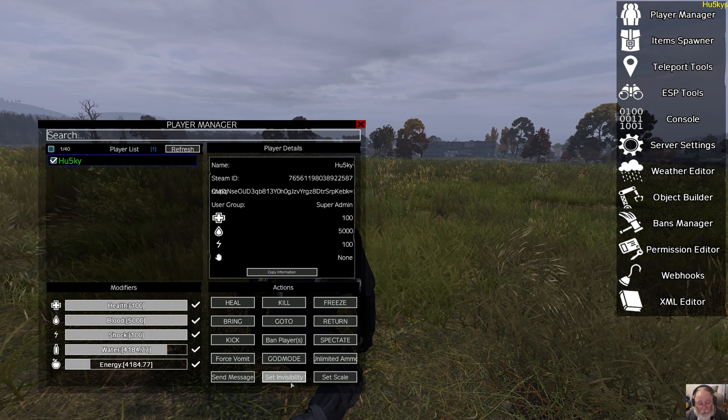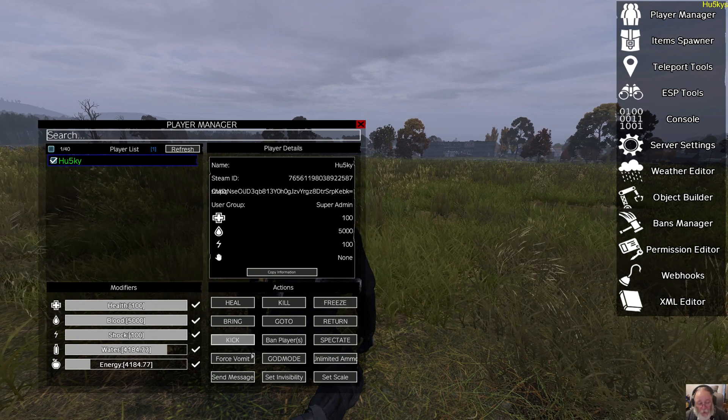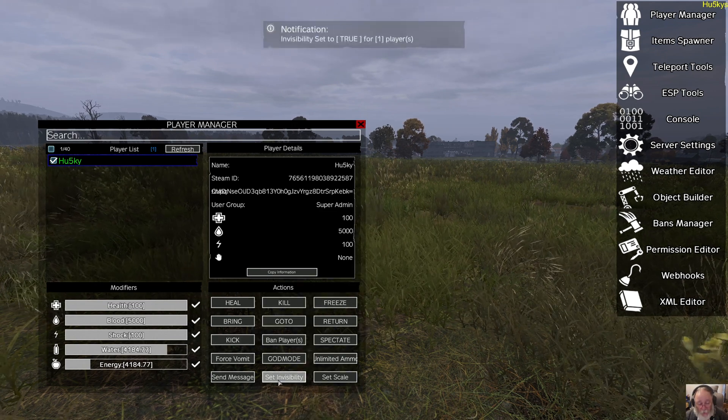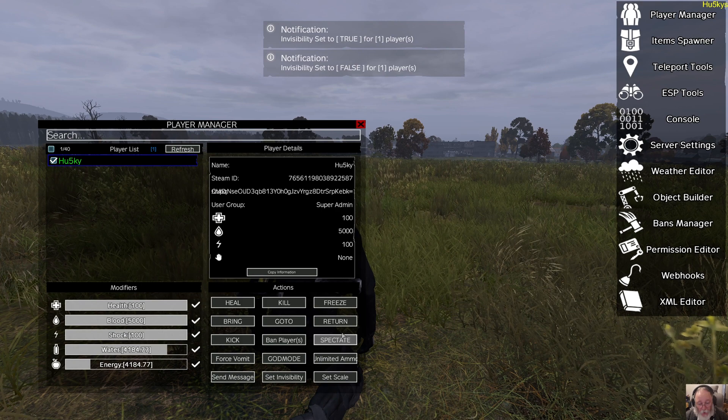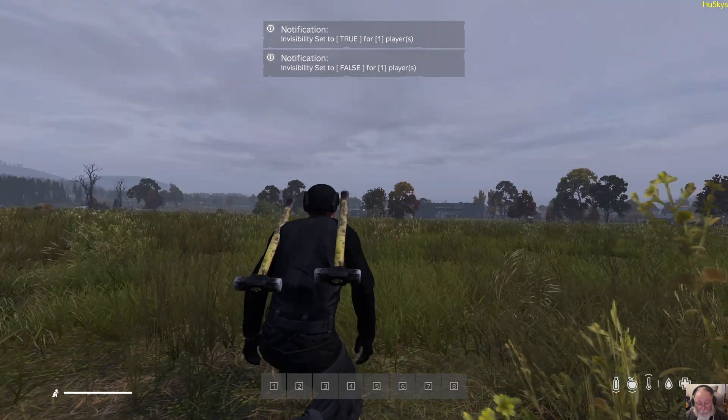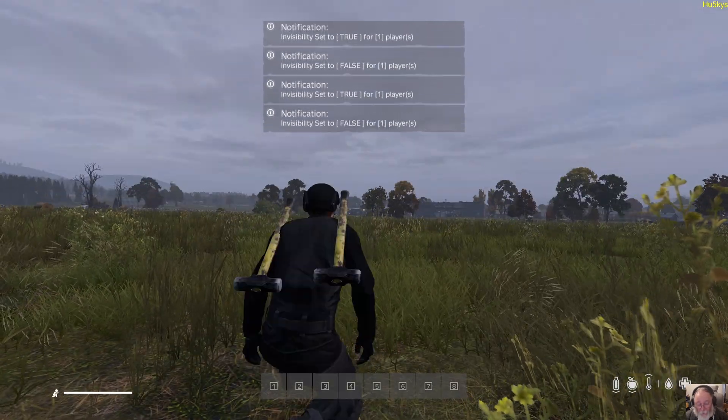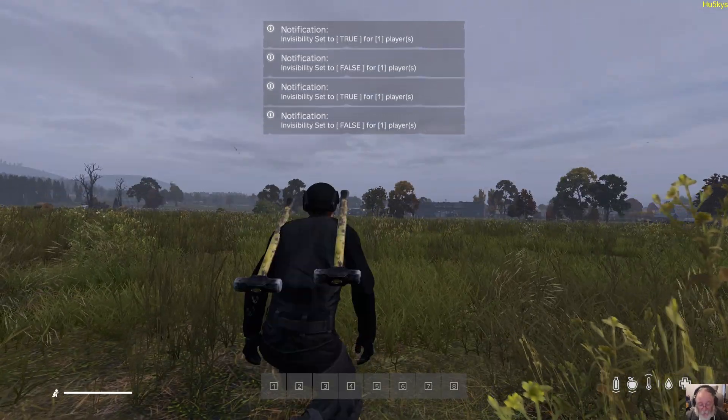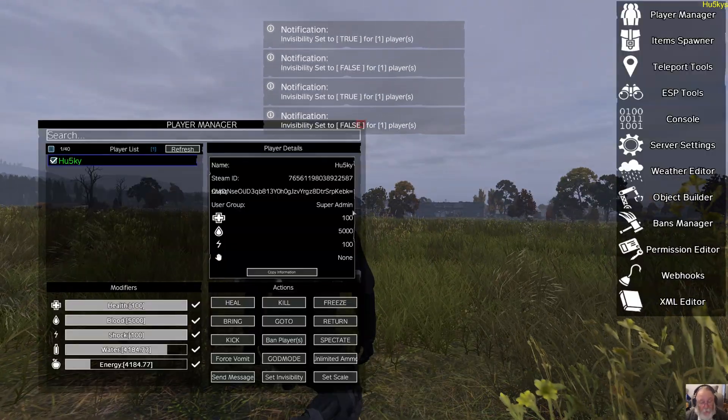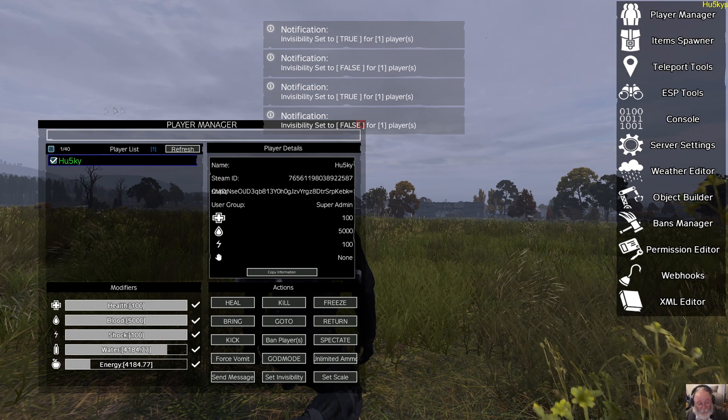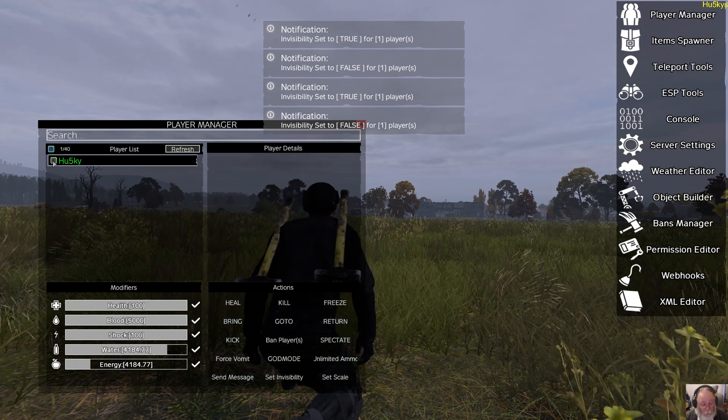Set invisibility. You can set another player invisible, or yourself. There is a key bind, actually, that I have. I can turn myself on and off for invisible. So that's in the key bind, so you can actually check that out.